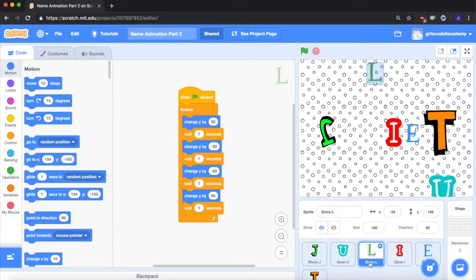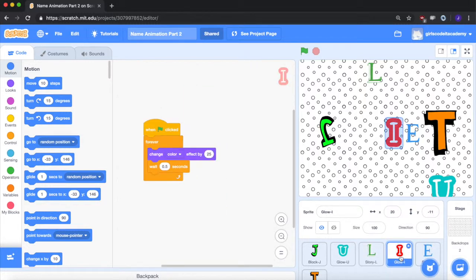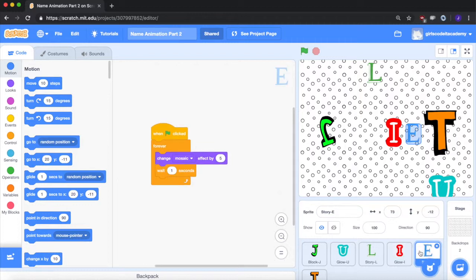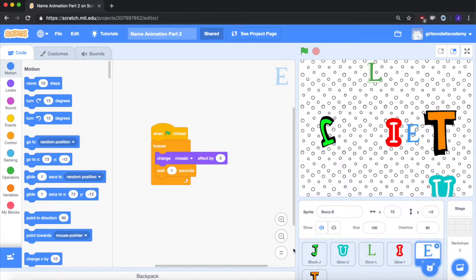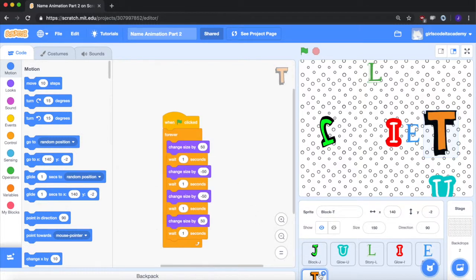For L, we have L moving up, down, then back up for the whole program. We have I changing colors for the whole program. We have E changing to mosaic, getting more and more mosaic for the whole duration of the program. And we have T getting bigger, then smaller, then smaller again, then bigger.